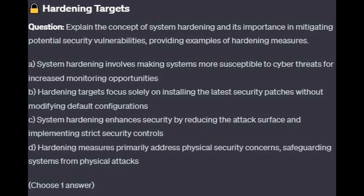Is it A. System hardening involves making systems more susceptible to cyber threats for increased monitoring opportunities. Is it B. Hardening targets focus solely on installing the latest security patches without modifying default configurations. Is it C. System hardening enhances security by reducing the attack surface and implementing strict security controls. Or is it D. Hardening measures primarily address physical security concerns, safeguarding systems from physical attacks.